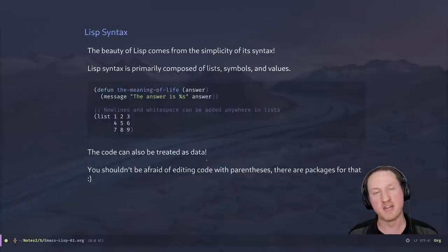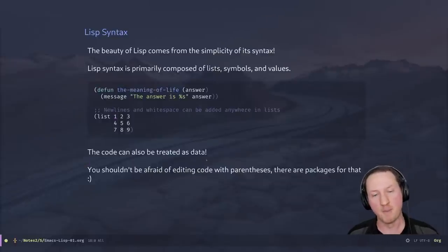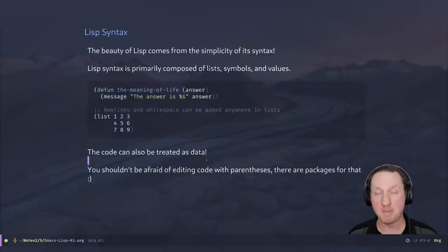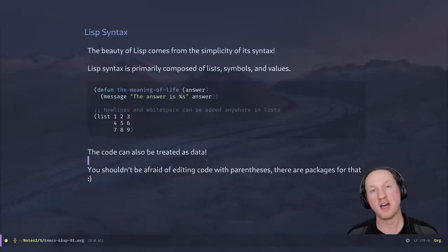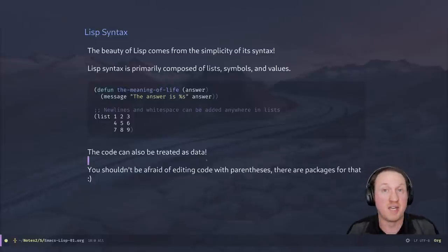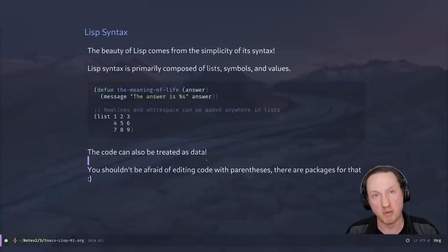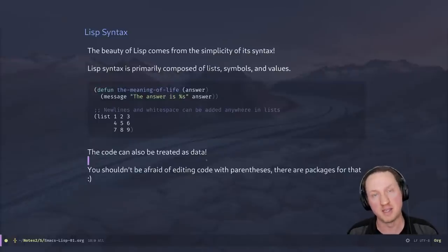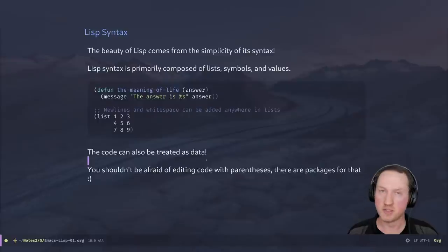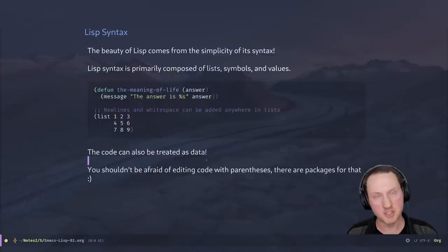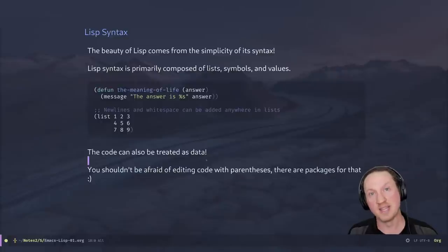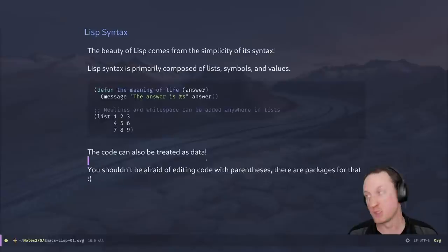You shouldn't be afraid of editing code with parentheses. It seems like it might be a pain to have to type all this out, but there are many packages in Emacs that can help you edit Lisp code with parentheses — basically treating them as if they don't even exist. You can just type things and the parentheses will be inserted and manipulated automatically. There are also key bindings you can use for moving things around in expressions. You might actually find that it is easier to write Lisp code than code in other languages because the editor can help you so much.